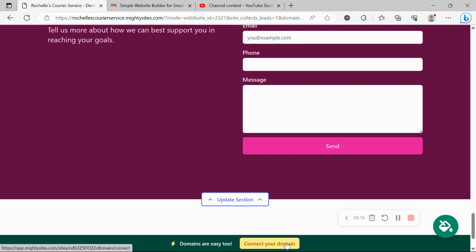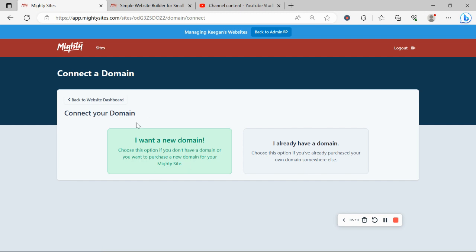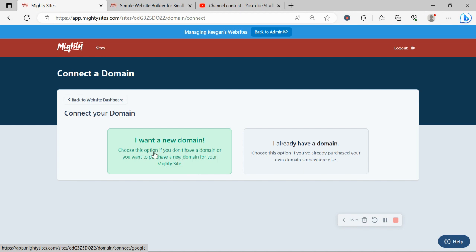If you have a custom domain for your business, go ahead and click on connect your domain. Over here is where you can set it up. Otherwise, you can purchase a new domain to make your website look even more professional and personalized by clicking on the green button.